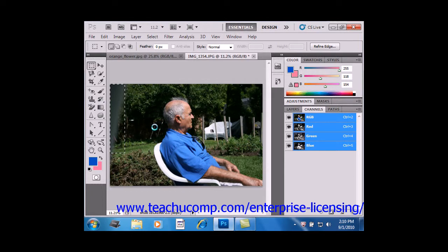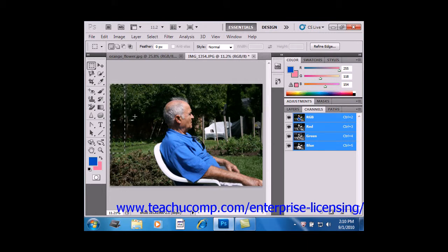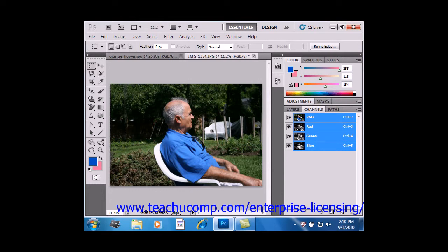And you'll see that when you do that, Photoshop will replace that content with content nearby. So it really does a nice job of grabbing some of the content nearby and replacing your selection.